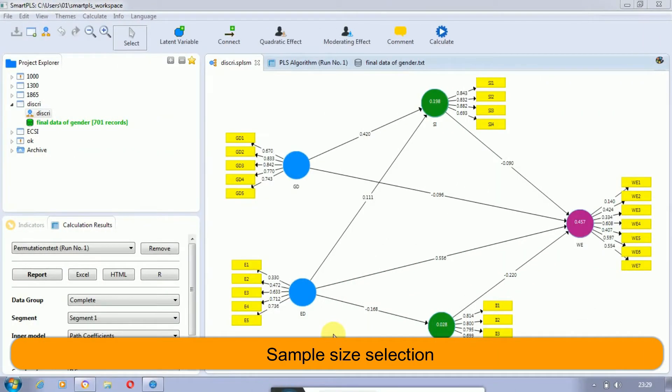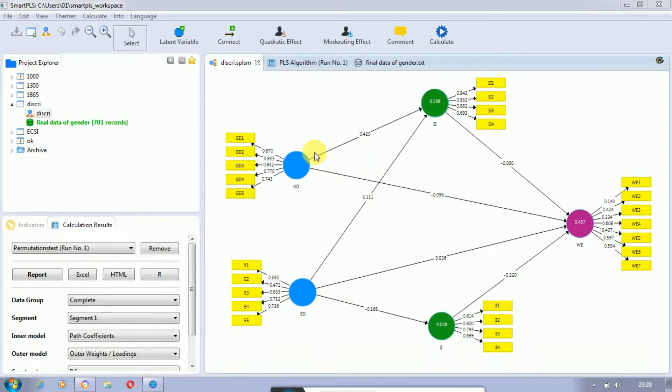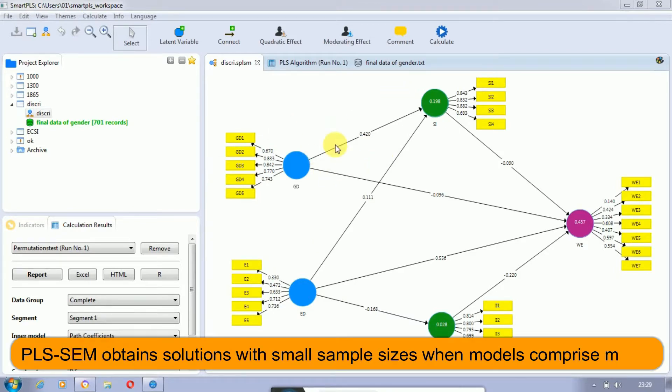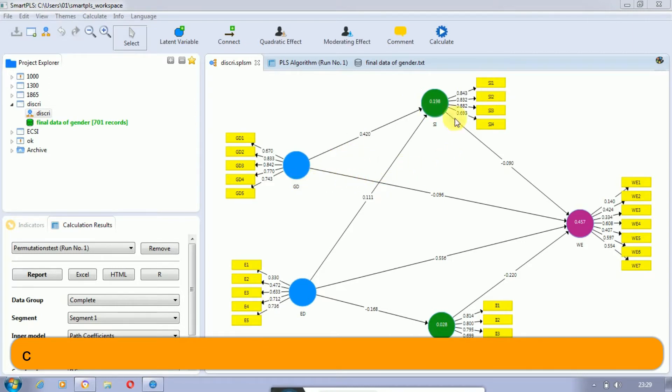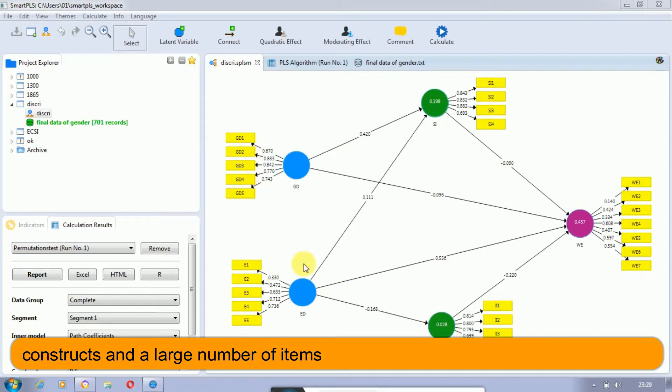Hi, this is Abeiba. In this session we are going to discuss the sample size criteria for Smart PLS-SEM. PLS-SEM obtains solutions with small sample sizes when models comprise many constructs and a large number of indicators or observed variables.